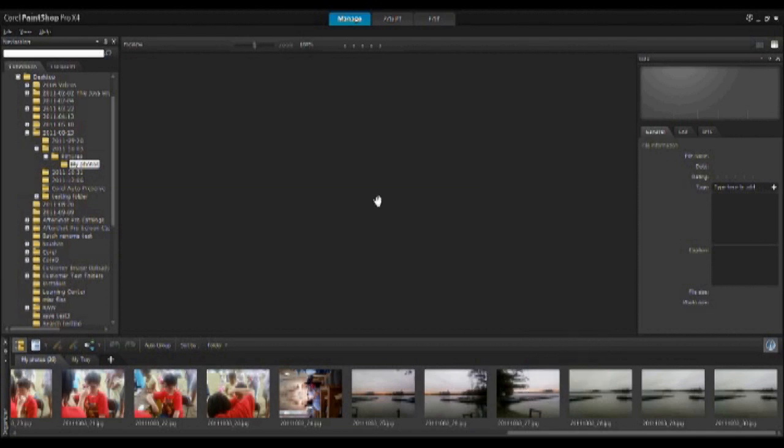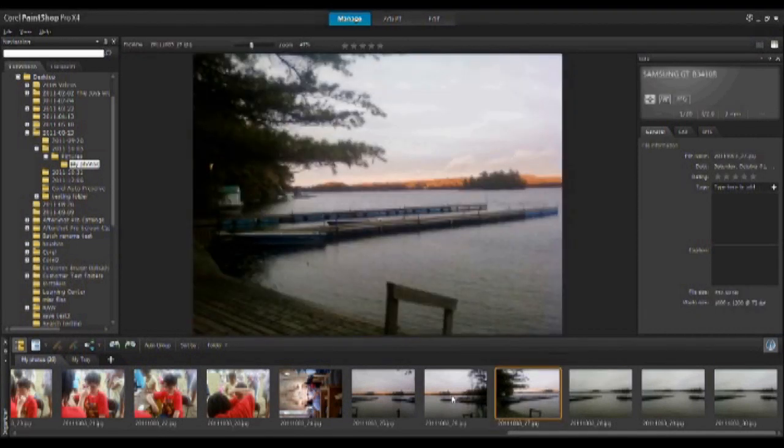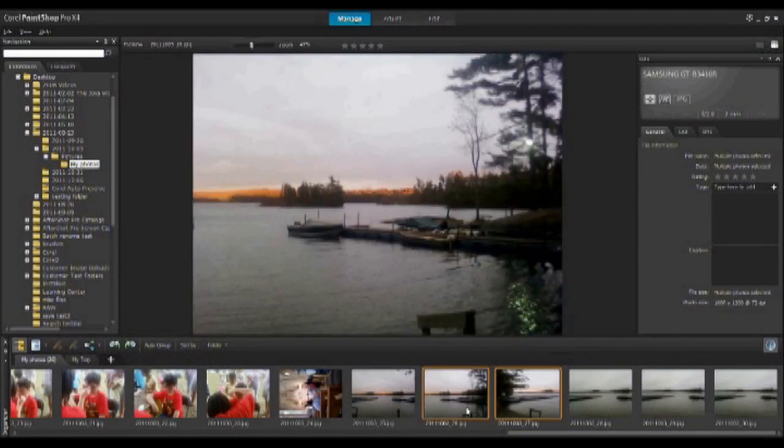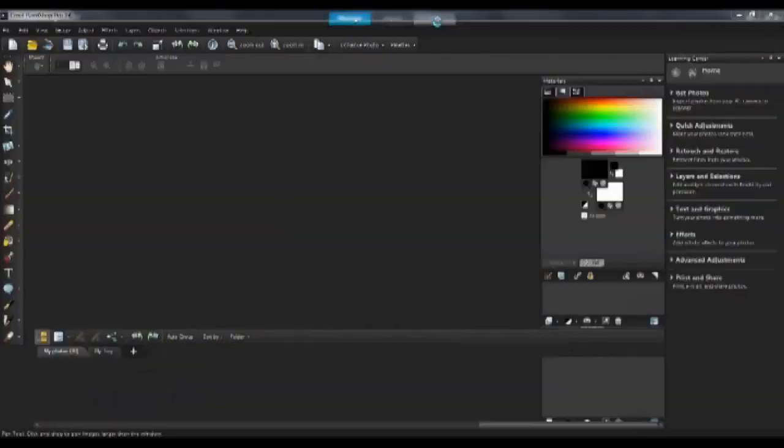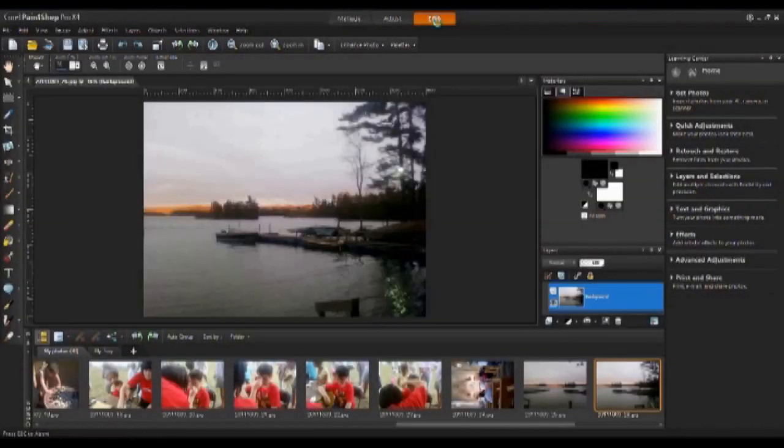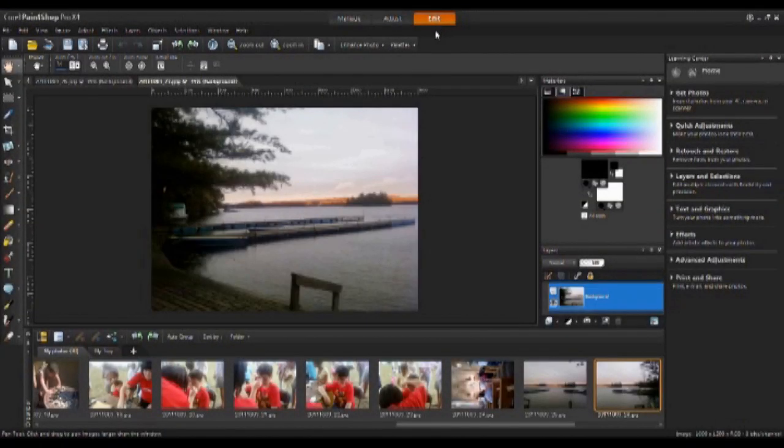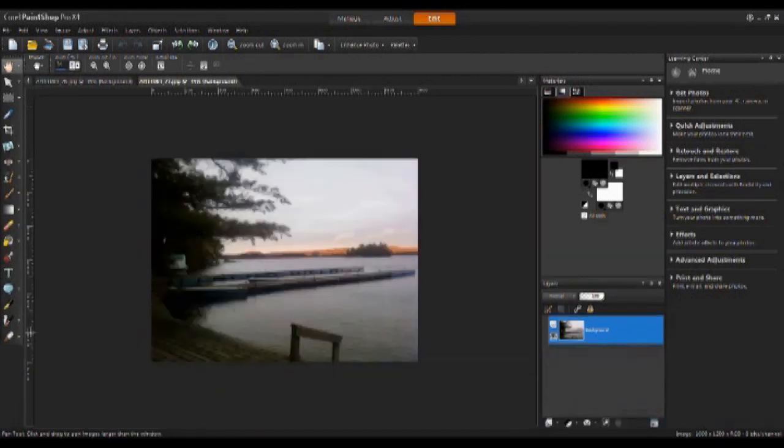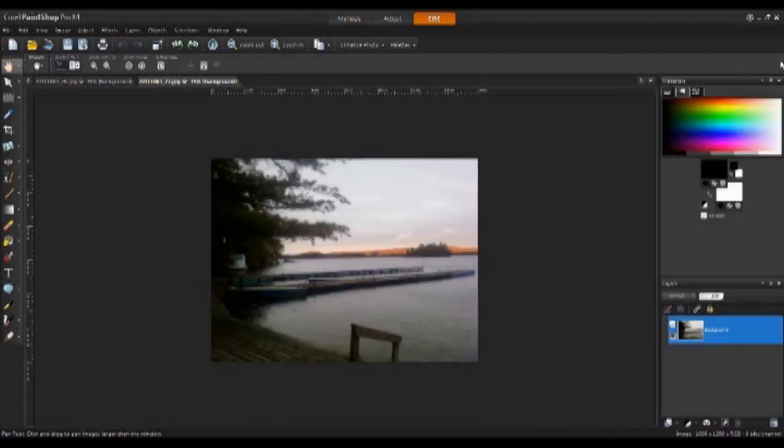To start, we will need to select two images from our organizer tray and then click on the Edit tab. In order to make some room, I'm going to close down some palettes just so I can see my pictures a whole lot larger.